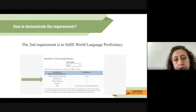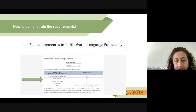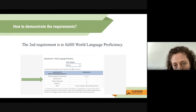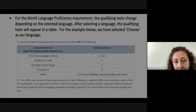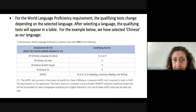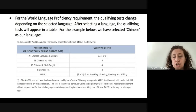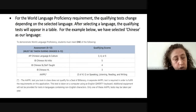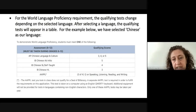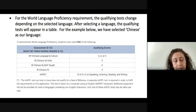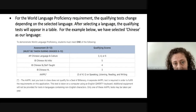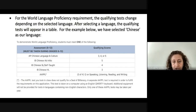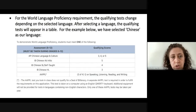The second requirement is world language proficiency. First, you select the language in the drop-down menu, and according to what language you have, the qualifying test will show up. For example, if you are testing in Chinese, your choices are the AP Chinese test — score of 3 or above — the IB International Baccalaureate test in Chinese SL or HL, or the AAPPL test for Chinese. According to the language you are testing, a different menu of available tests will appear.